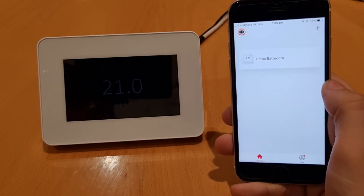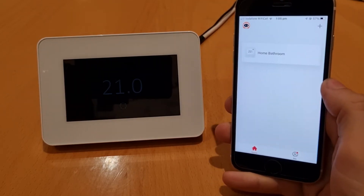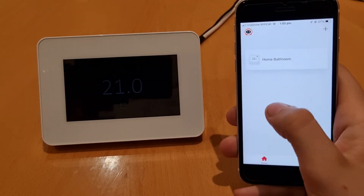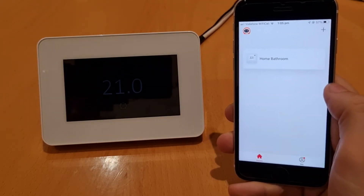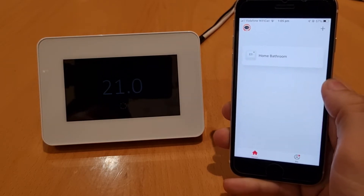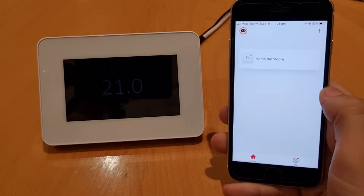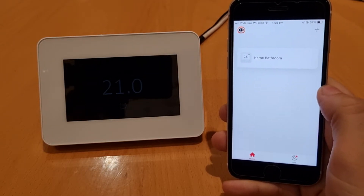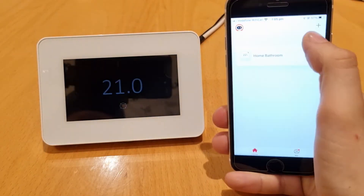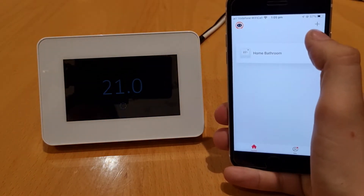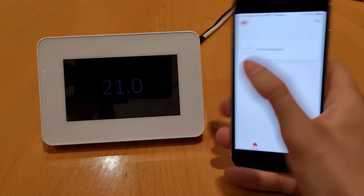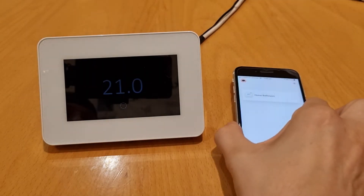Once you're logged in, this is the home screen. Normally there is a button in the middle of the screen that says 'Add Device'. You can add a device by pressing the plus sign in the top right-hand corner, but we won't do that just yet because we need to revert back to the thermostat first.